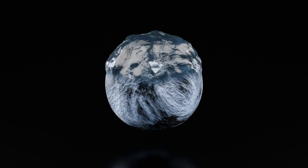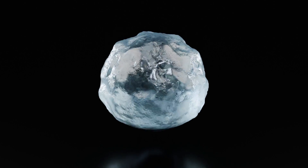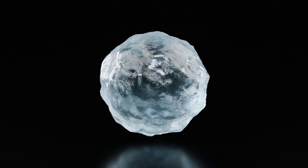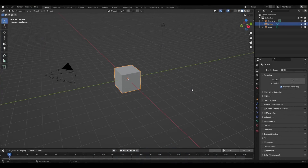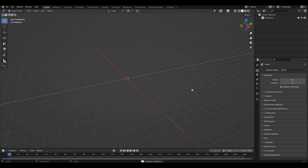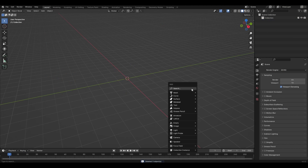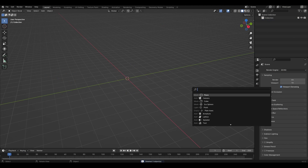Hi all, today I'm going to show you how to make Morph material in Blender. Let's get started — press Ctrl-A and delete everything, then press Shift-A and add a camera.